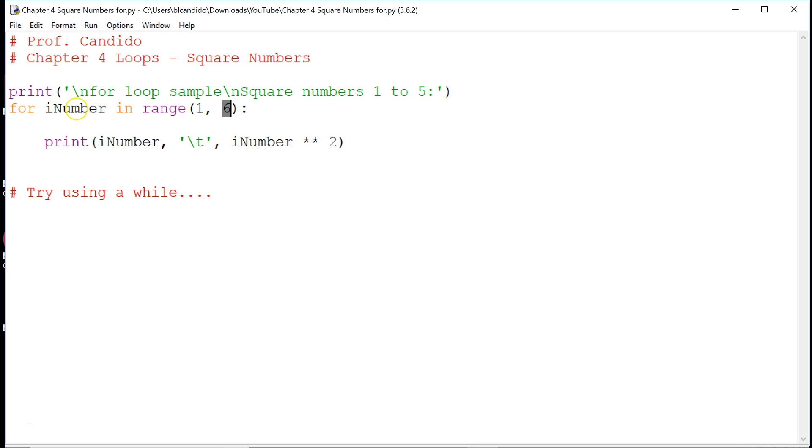And we come up, and we get 3, then 4, then 5, and we stop. So we're going to try doing a while next, and see if you could code that on your own.